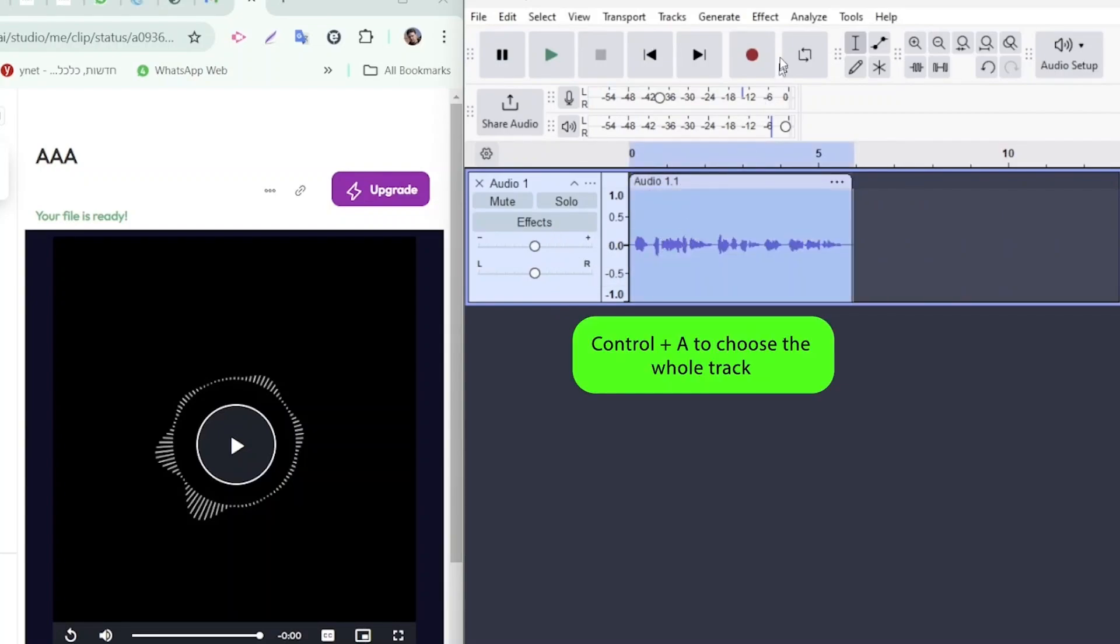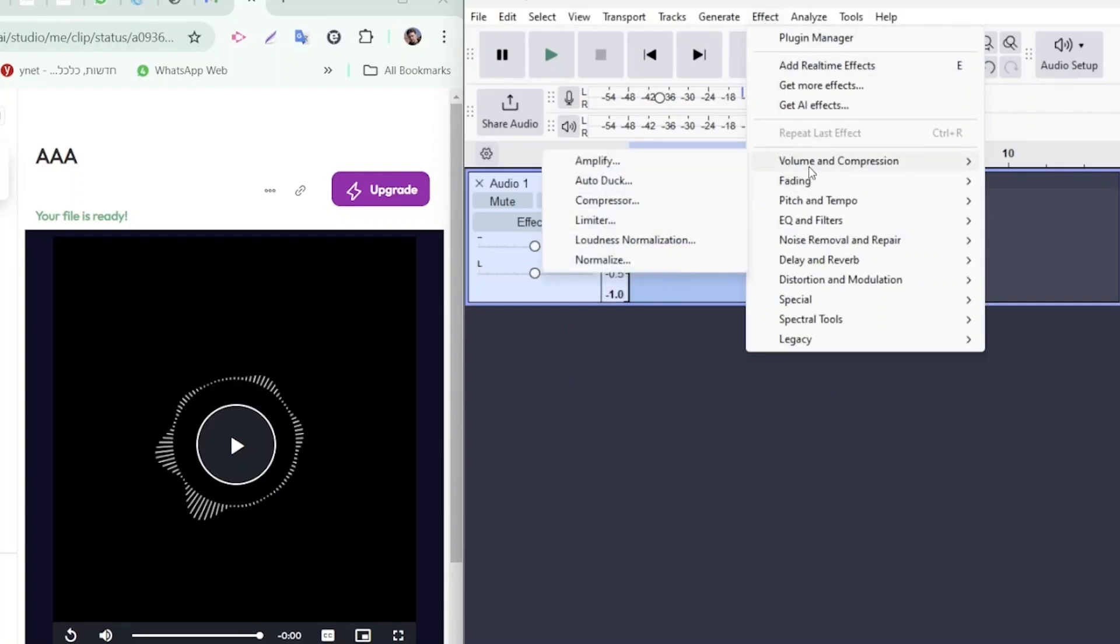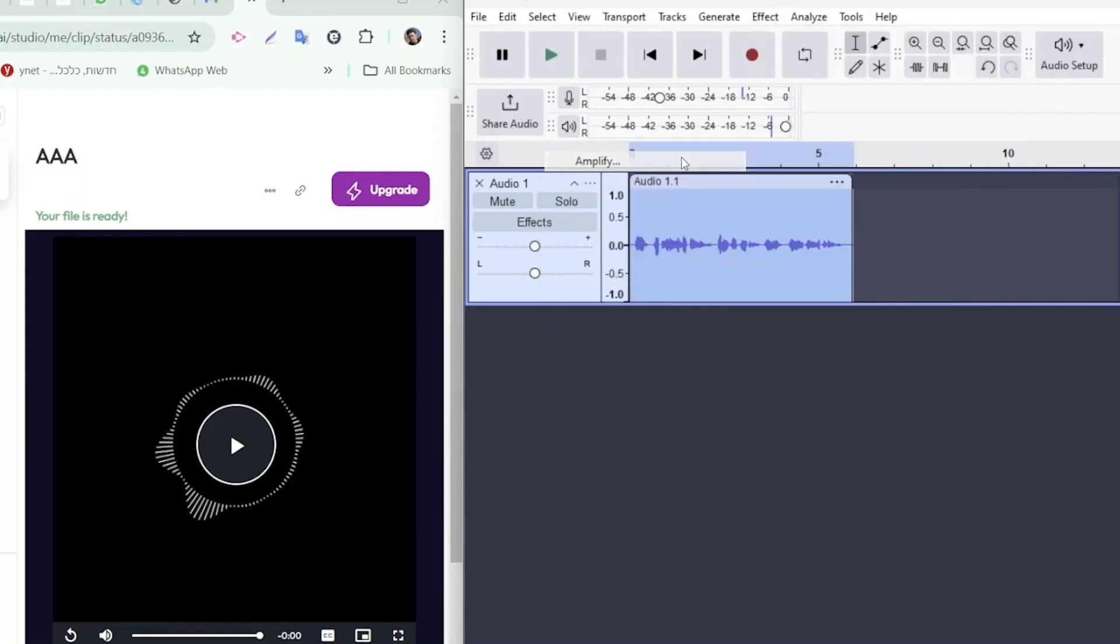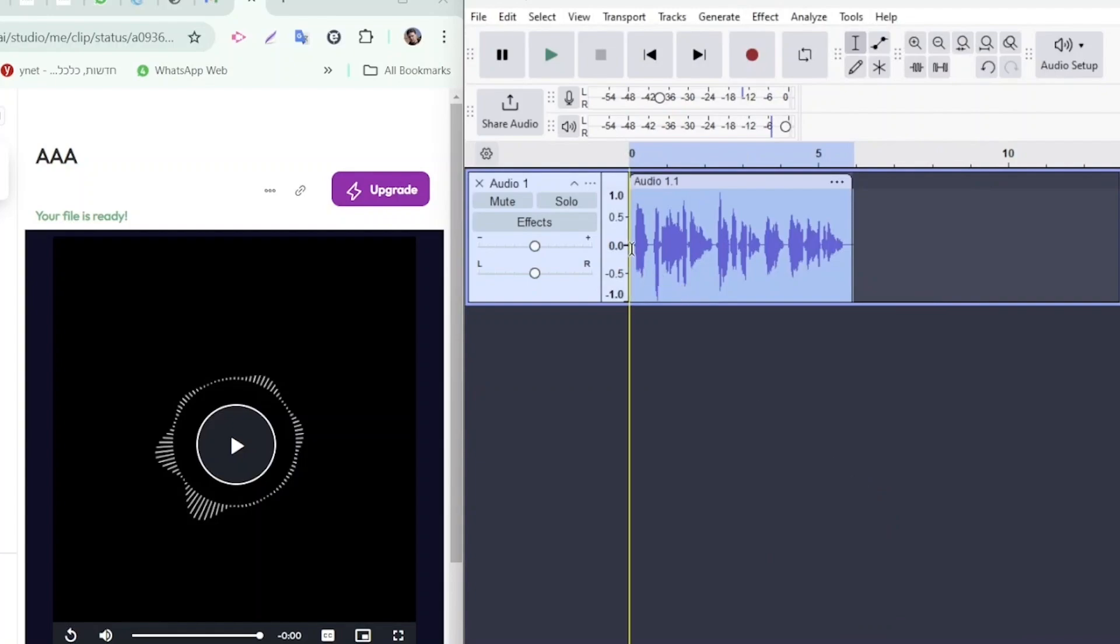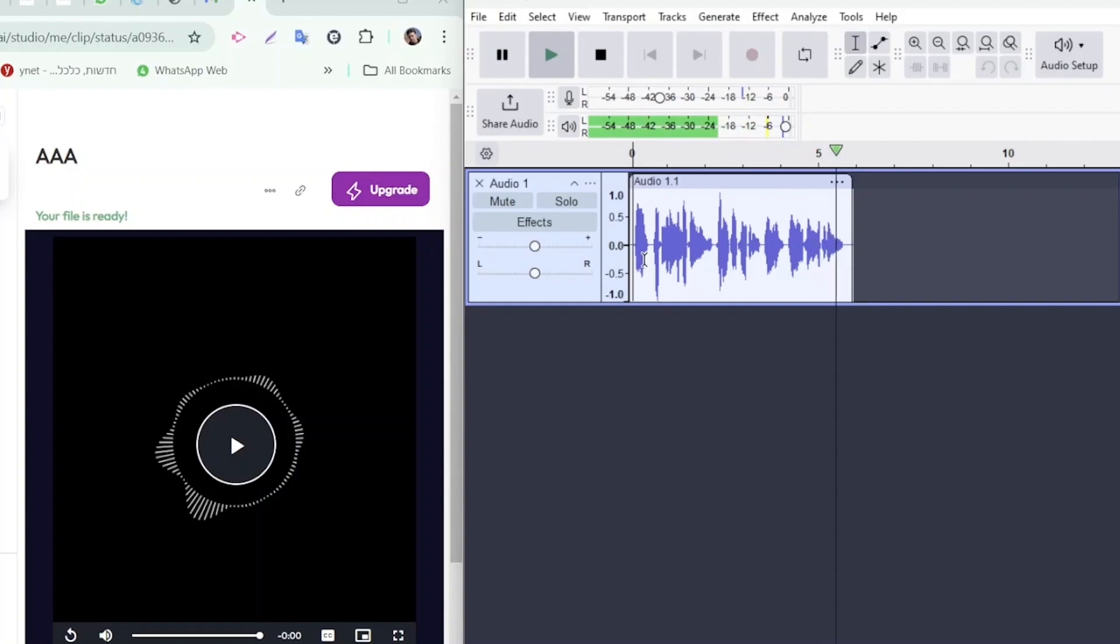Audacity offers additional customization options for your audio file. For instance, you can amplify the sound to increase the volume. Hey, I can see you in my cameras. Get off my property now or I am calling the police.